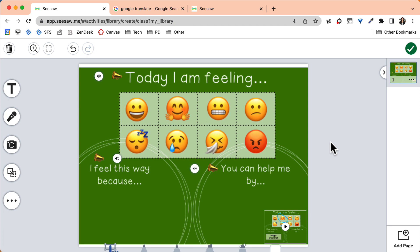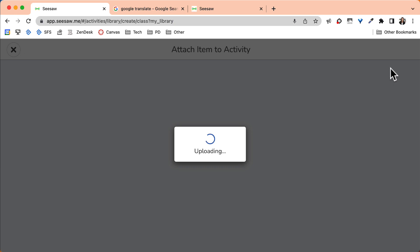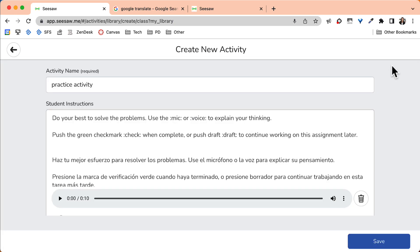When you are done creating your assignment, press the green check mark in the corner to add the template to your assignment. Push Save to save the activity into your library.